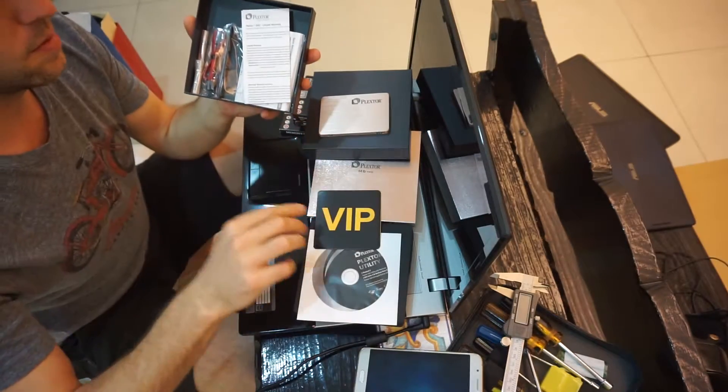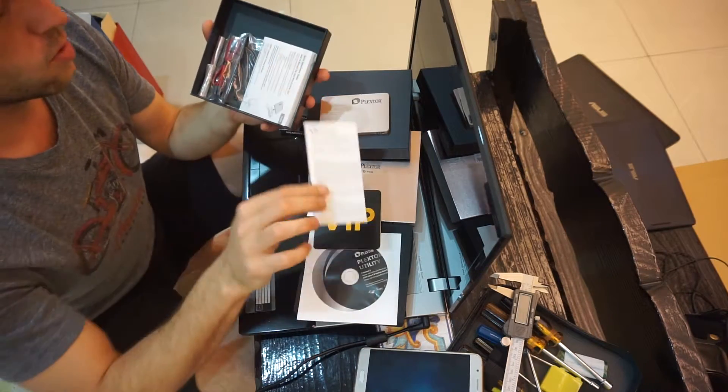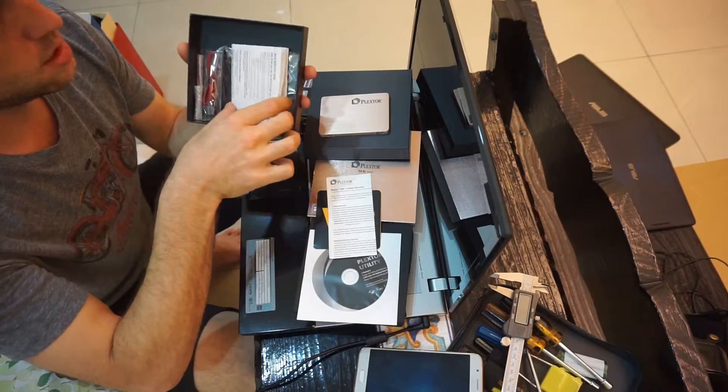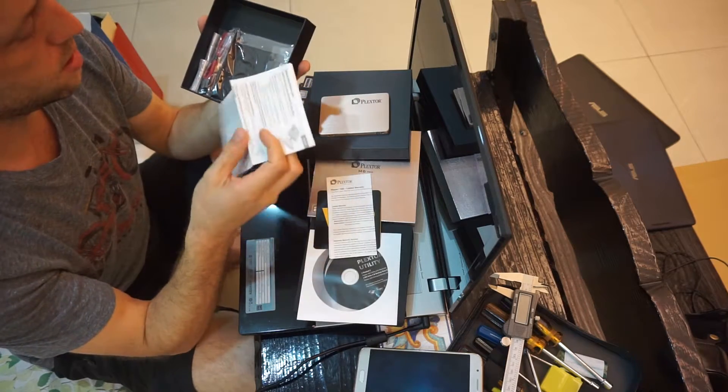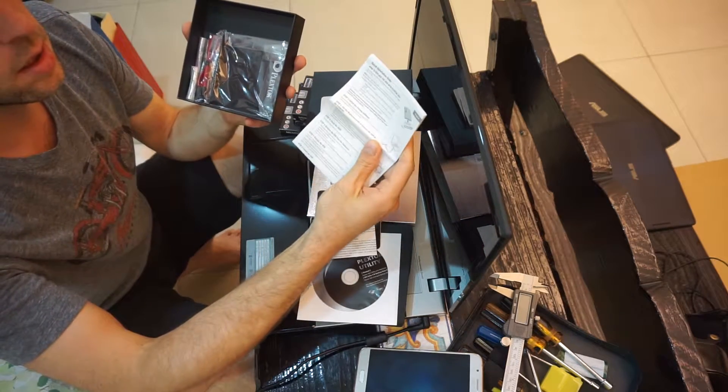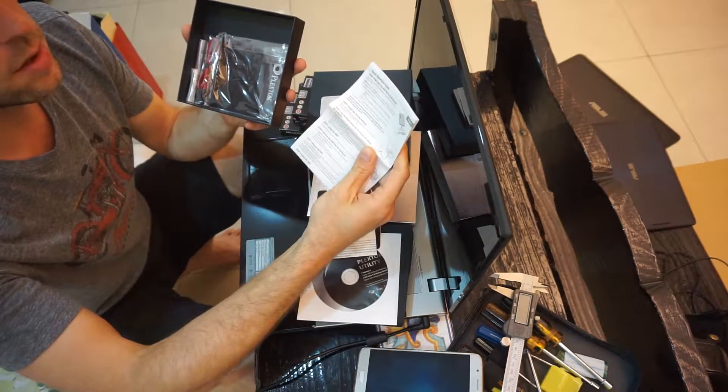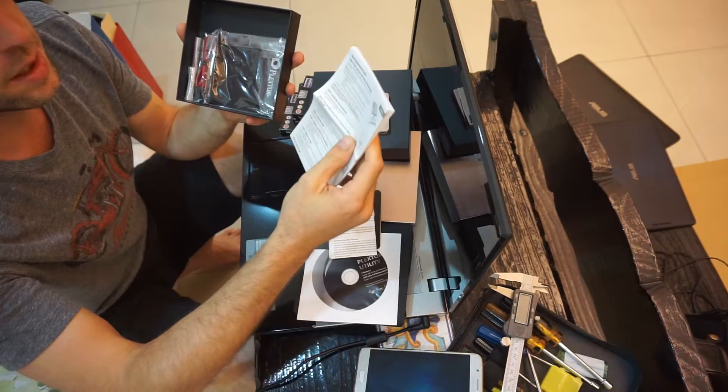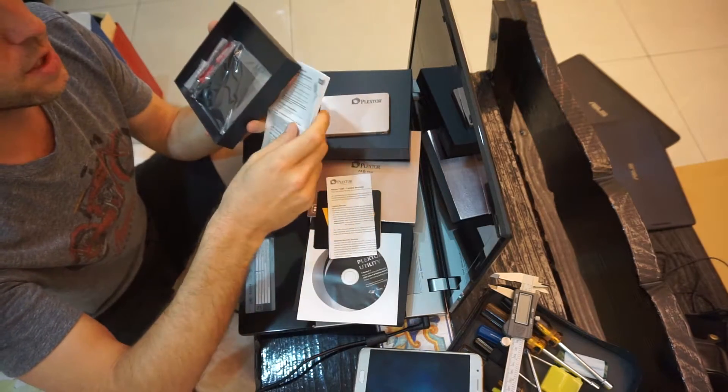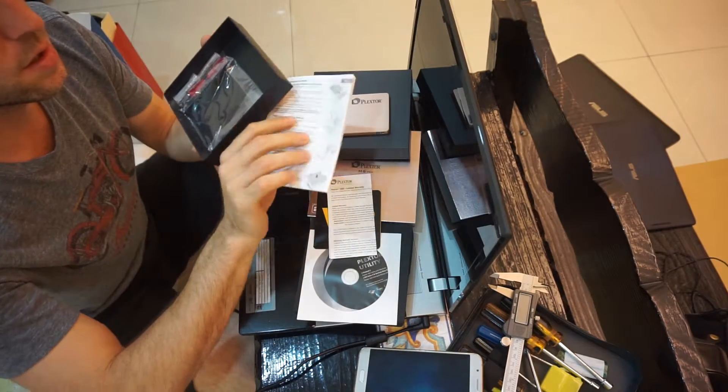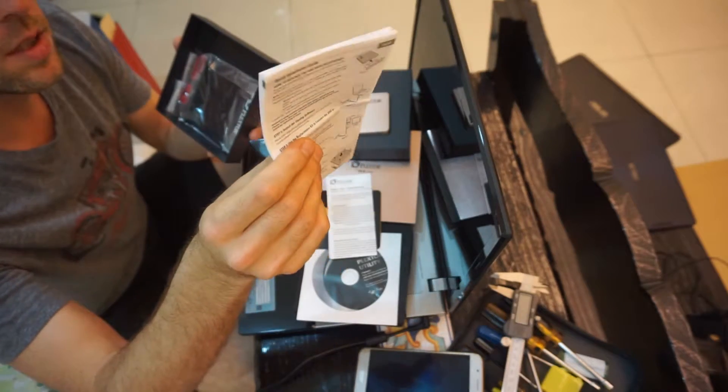Awesome. Warranty. Nice instructions down here actually on how to replace the SSD. Really nice instructions. Looks good.